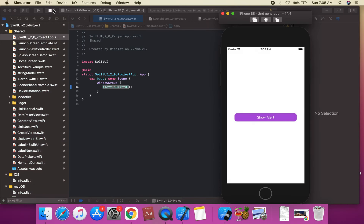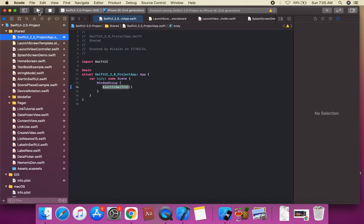Suppose this is a black color. We're going to run the project. This shows the launch screen appearing in black color.